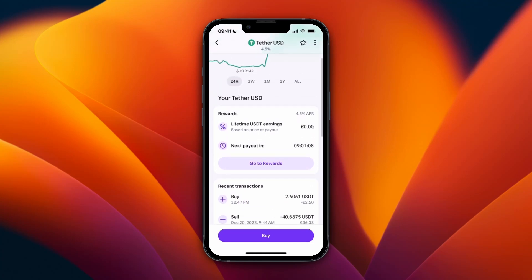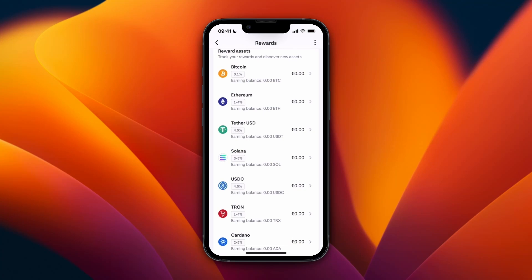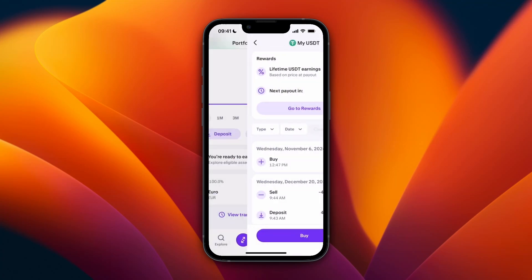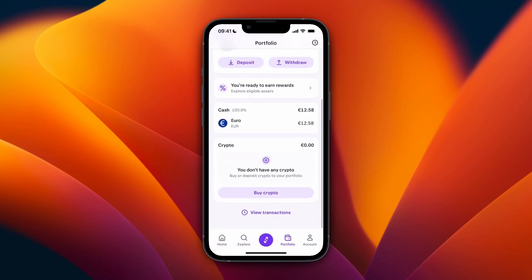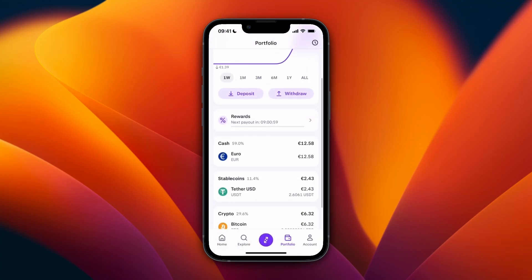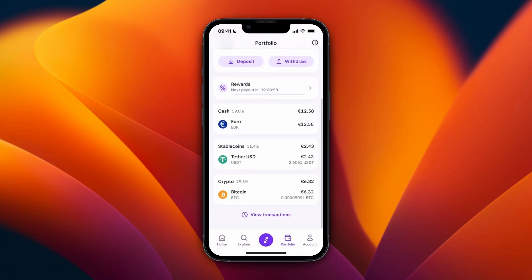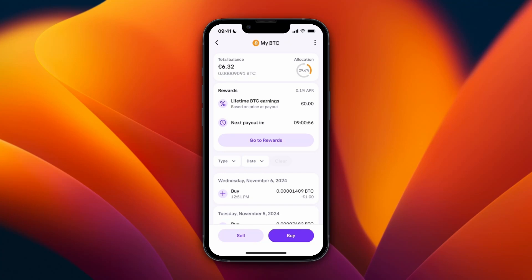If you go to Rewards you can see how much you have earned. All the assets you own are going to be staked, and you can see when the next payout is, your lifetime earnings, and more. For example, I can see it for my Bitcoin right here — next payout in a little over nine hours.